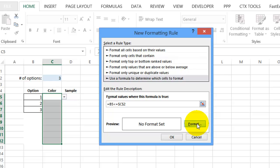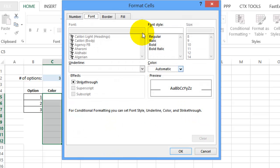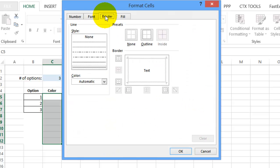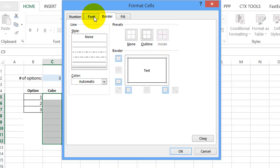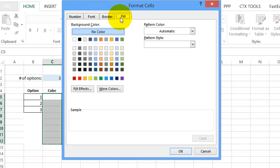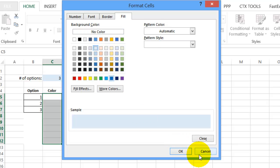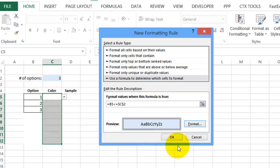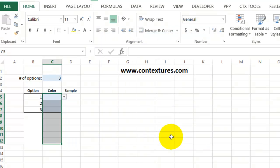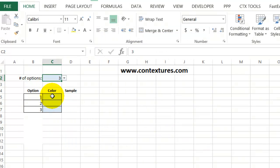Again, we'll click format. And we want a border, an outline border. And this time we don't want to change the font. We're going to change the fill. And I'll use a light blue. And click OK. And OK. So now we've got three options selected. So three of these cells are ready for you to enter some data.